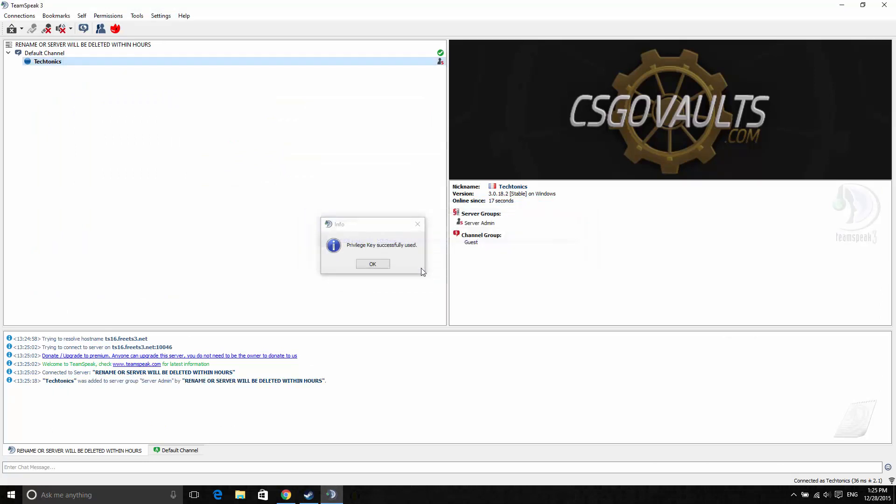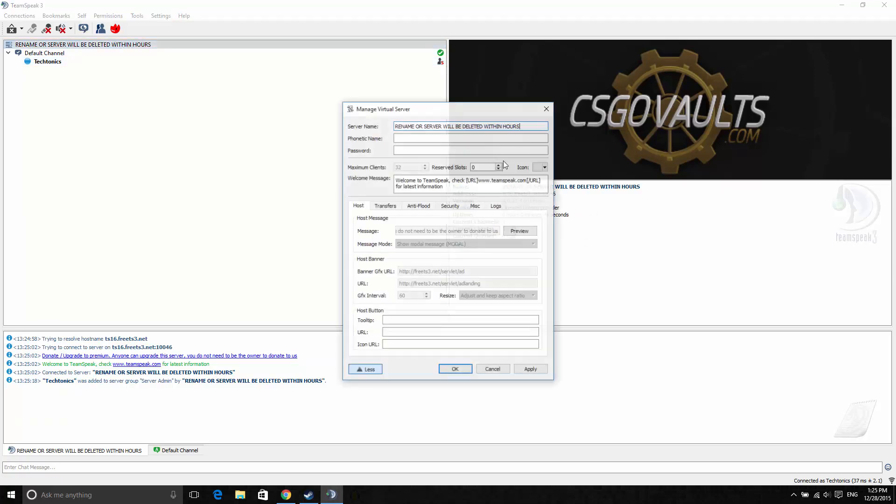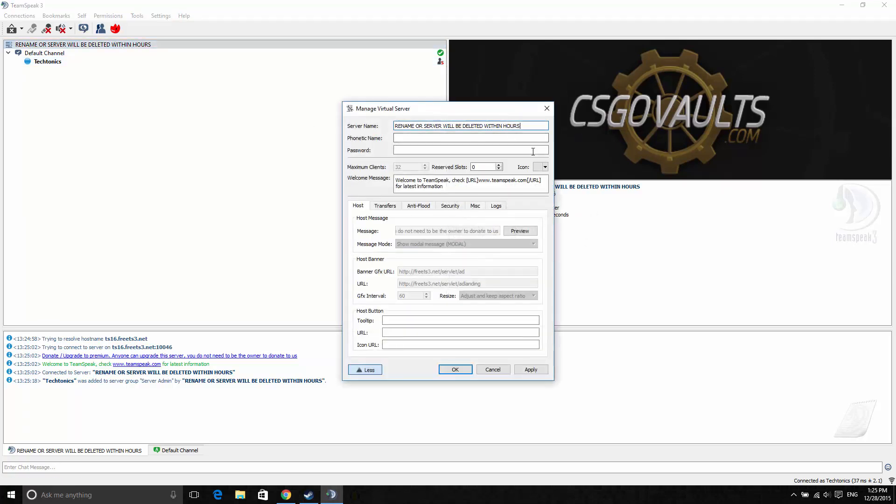Now as you can tell, the server is created. But something to keep in mind is you have to rename the server name or it will be deleted.